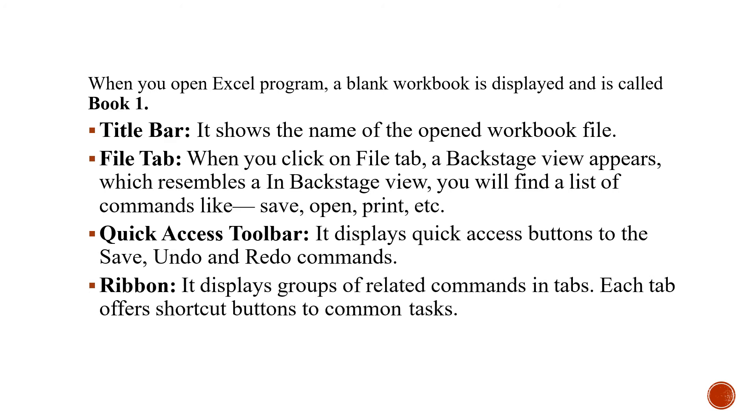The ribbon displays the related commands in tabs and each tab offers the shortcut buttons to the common tasks.